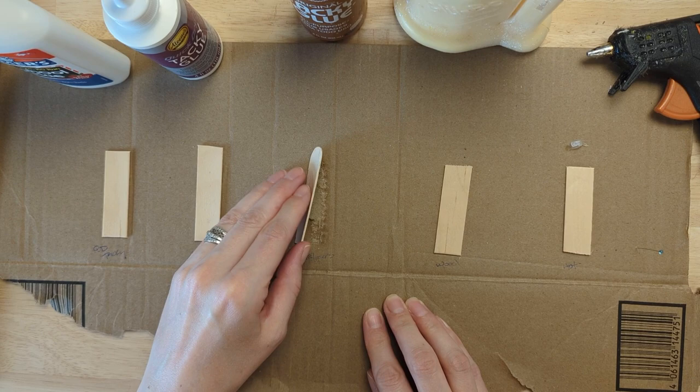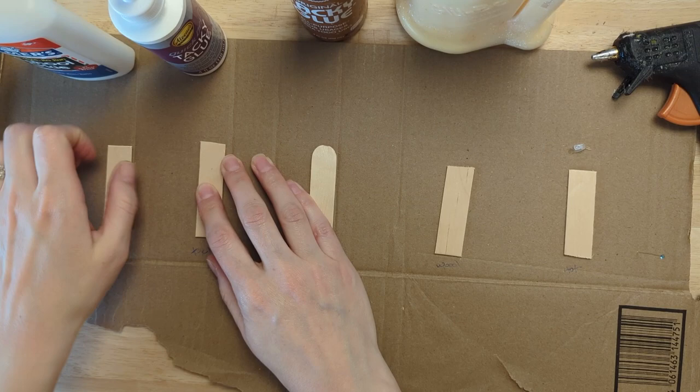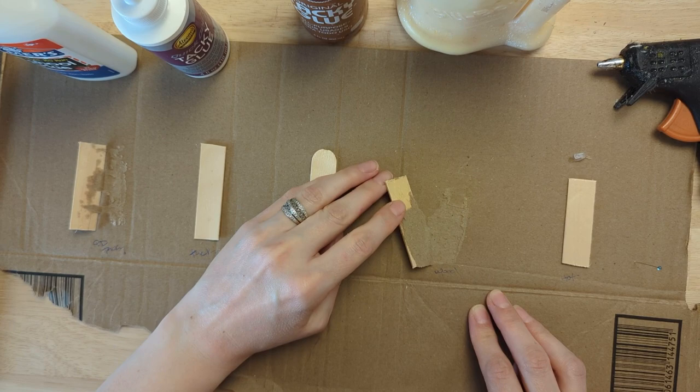The more paper that came off, the better it was attached to the paper. Whereas if it popped off and didn't bring any paper with it, I was afraid that it might just pop off afterwards.